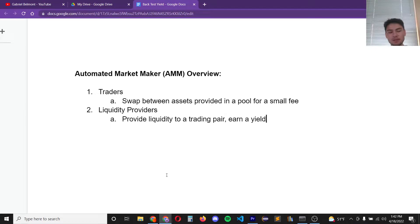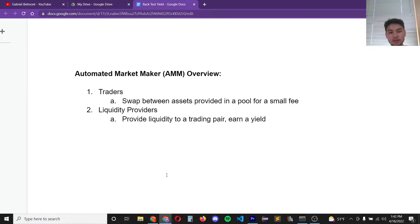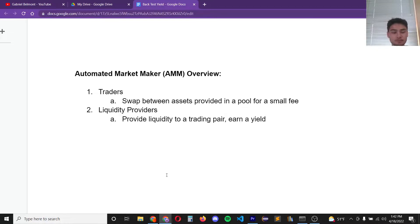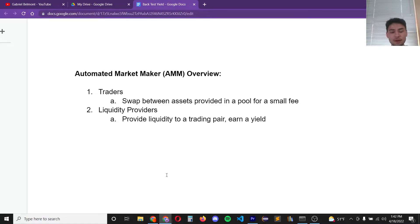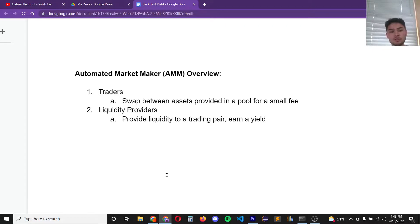An automated market maker such as Uniswap has two types of users. First is the trader who will swap between assets provided in a pool and they have to pay a small fee for swapping. Second is the liquidity provider. The liquidity provider is the one that provides the pairs of assets that the trader trades between. They'll earn a yield on the traders by providing their liquidity.